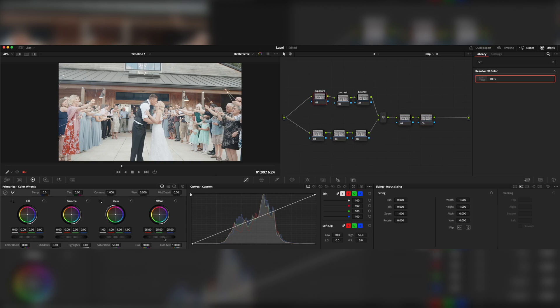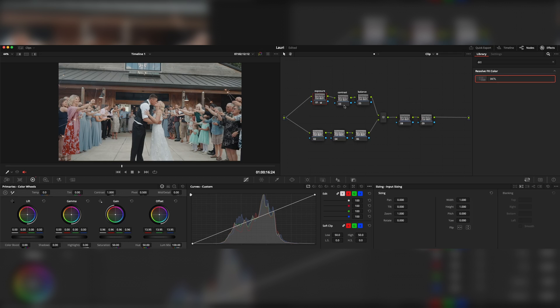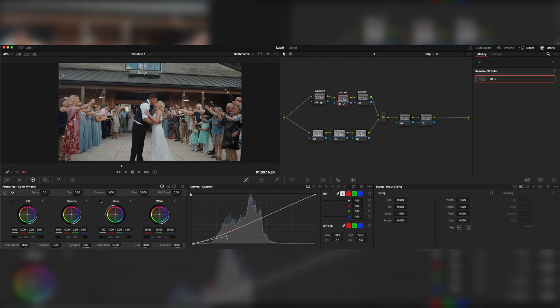So let's fix some exposure first. I'm aiming for the skin tones, maybe even some contrast. There we go. I like to use for the contrast, I like to use editable splines, which gives me much more control.